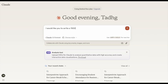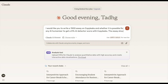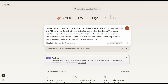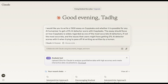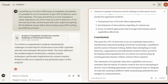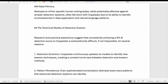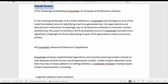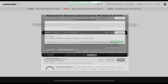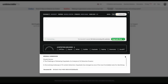The first thing that we're going to do is ask Claude to write a 1,500-word essay on whether it is possible for AI humanizers to get a 0% AI score with CopyLeaks. Yes, it's a boring topic, but we don't really care about the substance of the text. We just want to humanize it and see what happens. Does it beat CopyLeaks, and is it readable and coherent? We'll then humanize the essay using Undetectable AI. We're going to use the university, general writing, and more human settings.